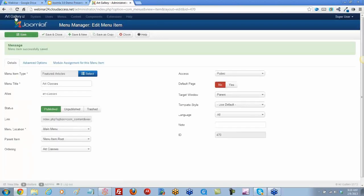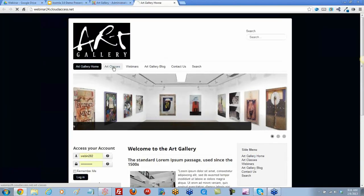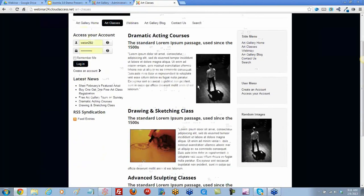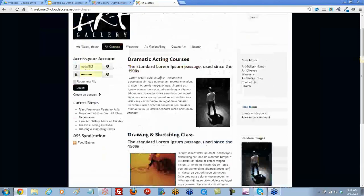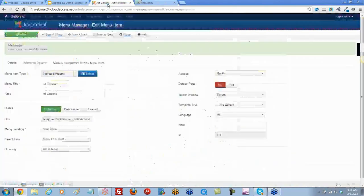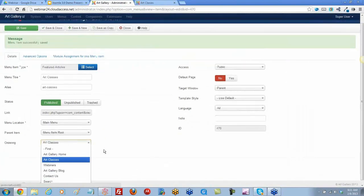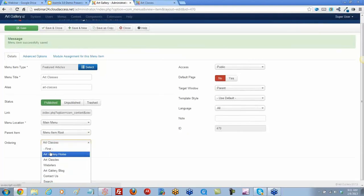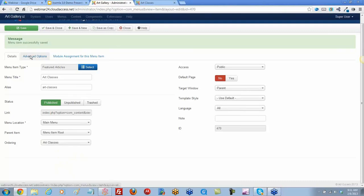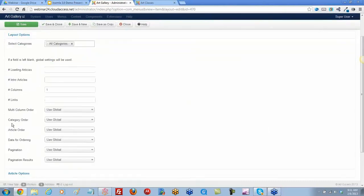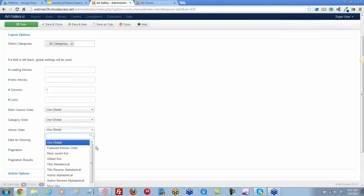Let's see what happens on the front end — we changed to one column. Now, how do we change the order in the back end? We're going to have an option somewhere. Under the Details tab we see the ordering, and this list looks like it's for the menu itself. Under the Advanced tab, perhaps — yes, under Advanced you have the article order.